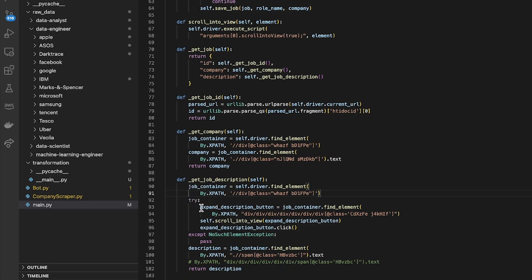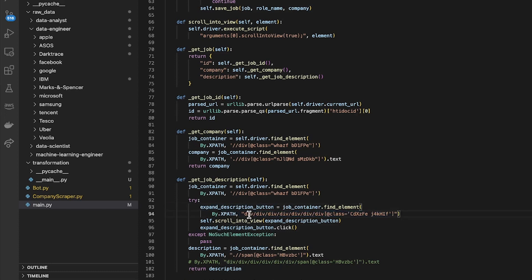Yes, that was this. So I found this within each page, that was what I called the job container.